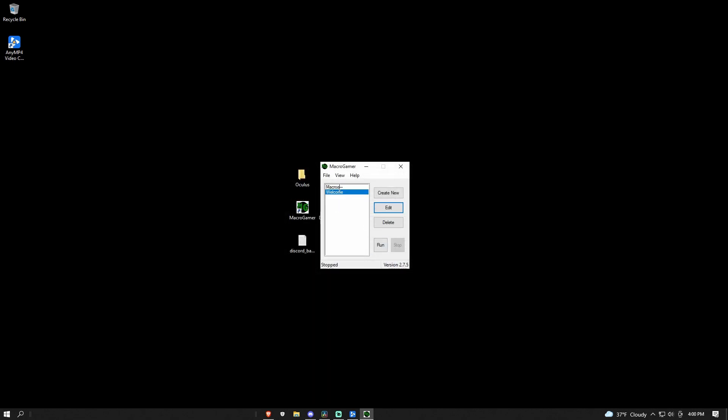And then click, make sure it's on, it's not on welcome, make sure it's on macros. And then once it's on macros or whatever you named it, it should be there. And then press run. And then all you have to do is click that keybind that you said you didn't use when you are on Fortnite. And that's pretty much it.